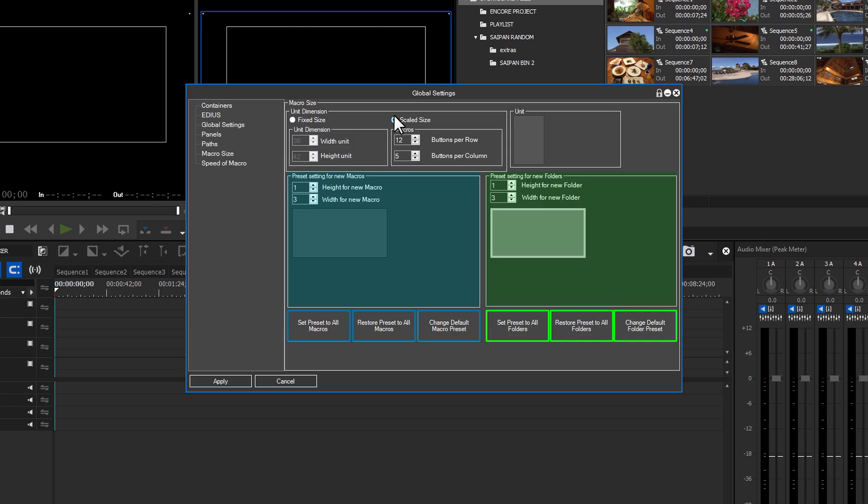After making any changes in this panel, click Apply to accept the changes. It would be advisable to refresh your tablet in order to see the changes.